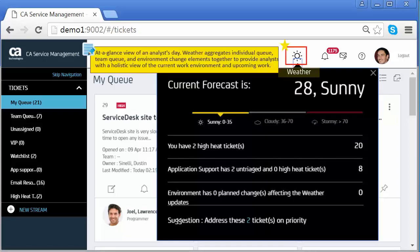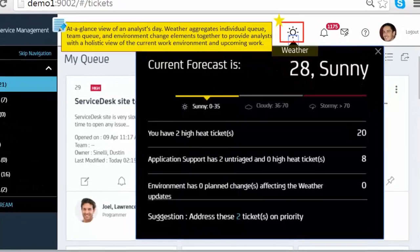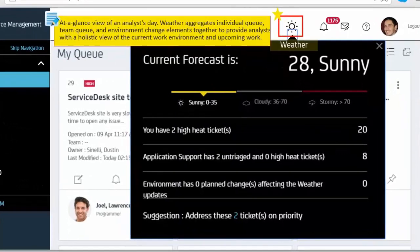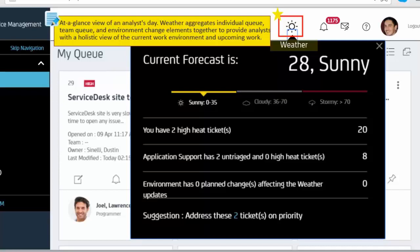Weather: an at-a-glance view of an Analyst's day. Weather aggregates individual queue, team queue and environment change elements together to provide Analysts with a holistic view of the current work environment and upcoming work.